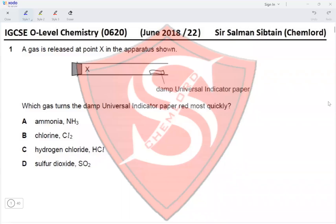This is IGCSE O-Level Chemistry Paper 22, June 2018, Question 1. A gas is released at point X in the apparatus shown. Which gas turns damp universal indicator paper red most quickly? If it's going to turn red, the gas has to be acidic. Ammonia is a basic gas, so it gets eliminated.